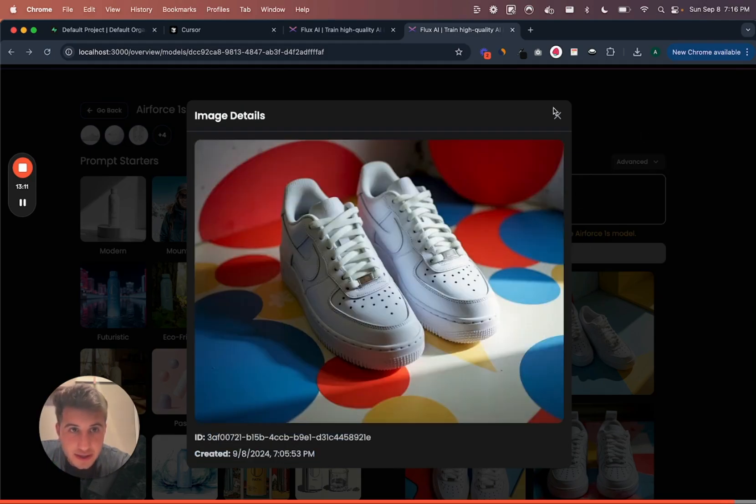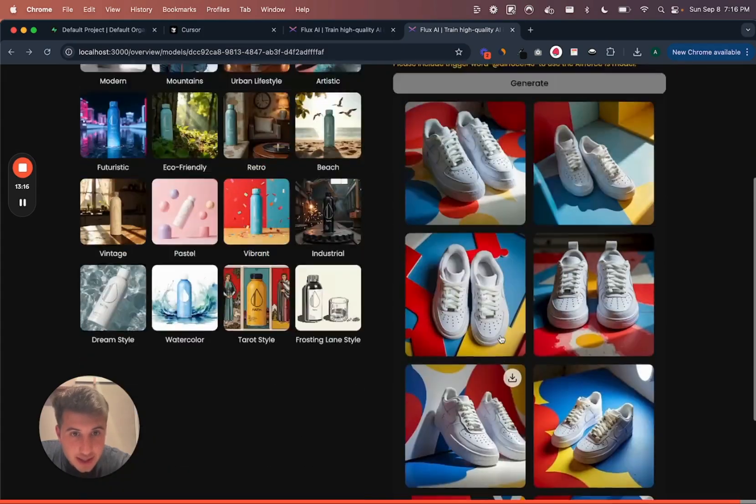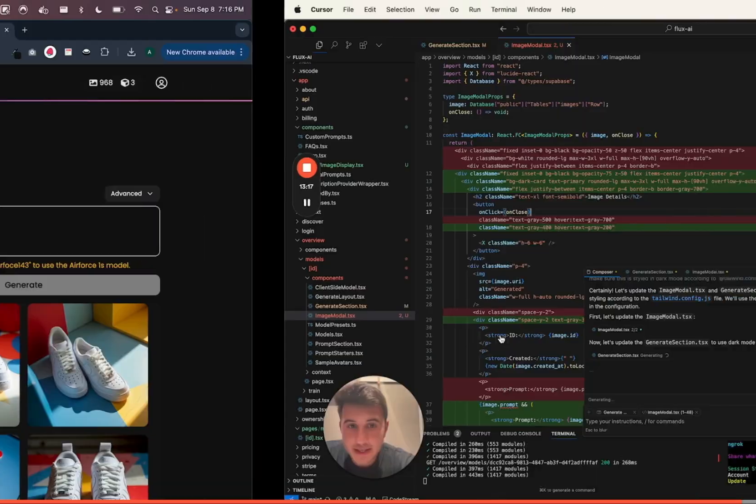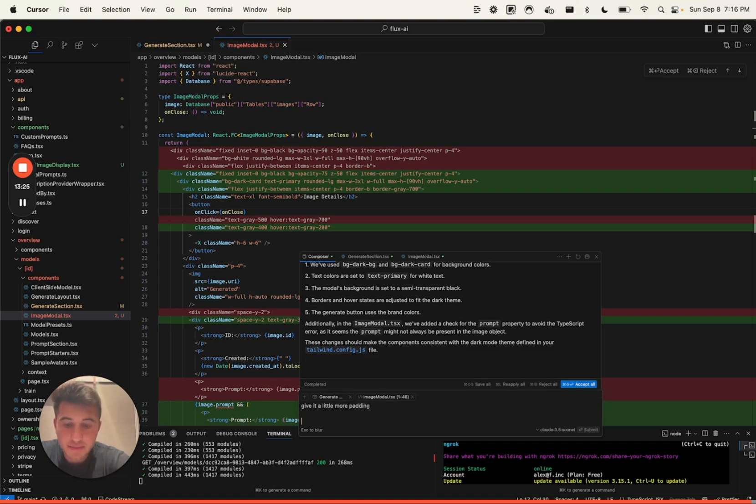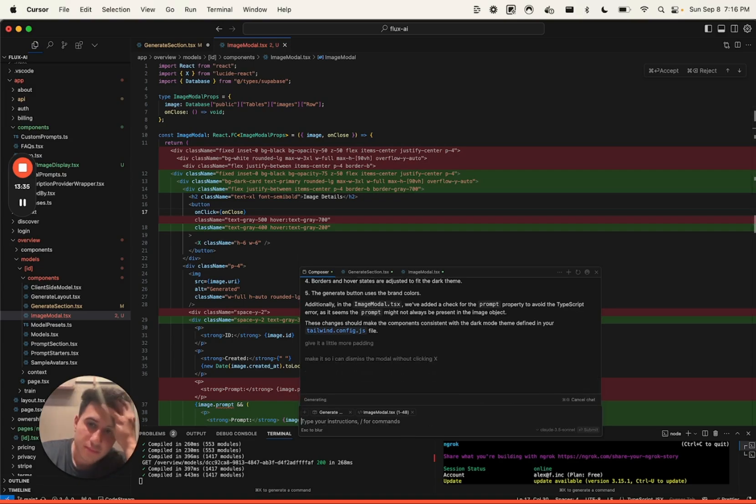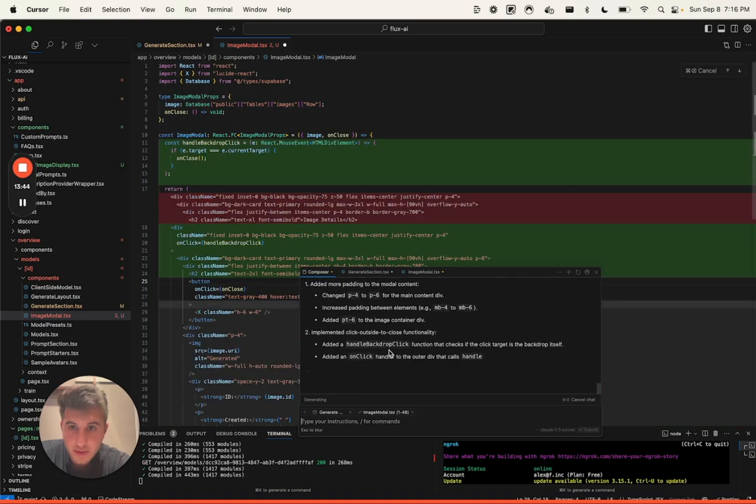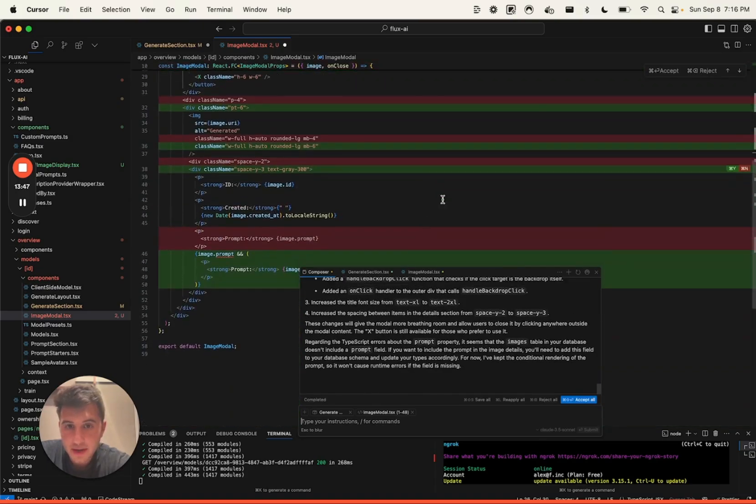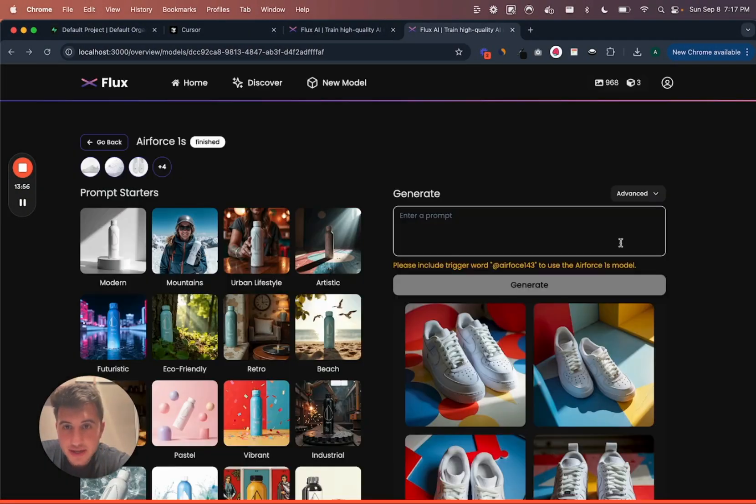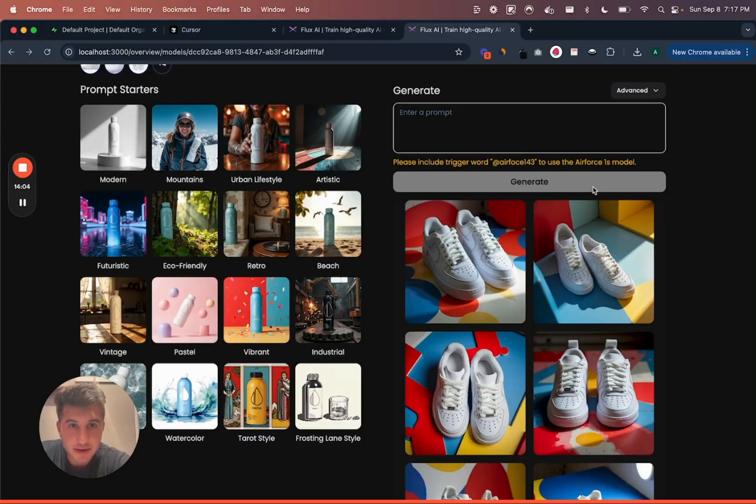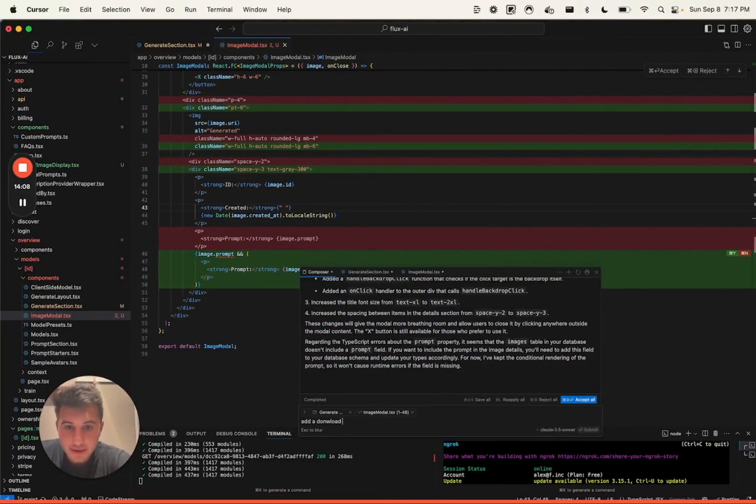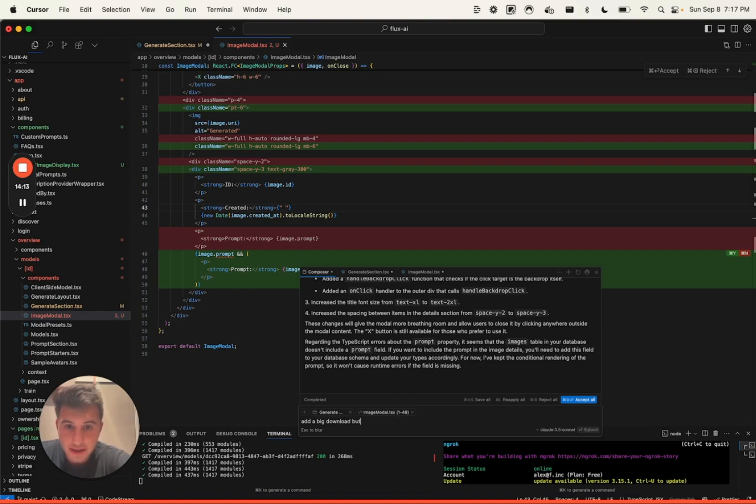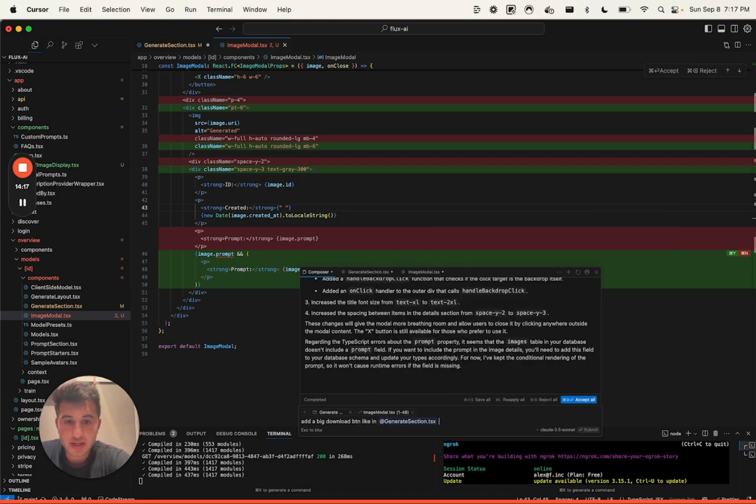and I want to be able to click out of this. I don't have to click X. So there's a couple of details. I'll just be like, okay, give it a little more padding. Make it so I can dismiss modal without clicking X. Okay cool. And we're back. Yeah, this is a better ID. I don't think I need to show the ID. But these are sick. Like, also there should definitely be a download button. Okay. Add a download button, a big download button in the generate section.